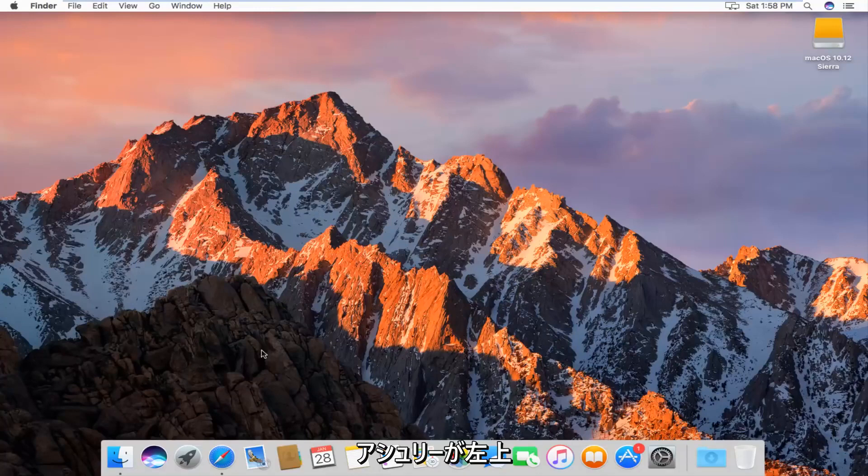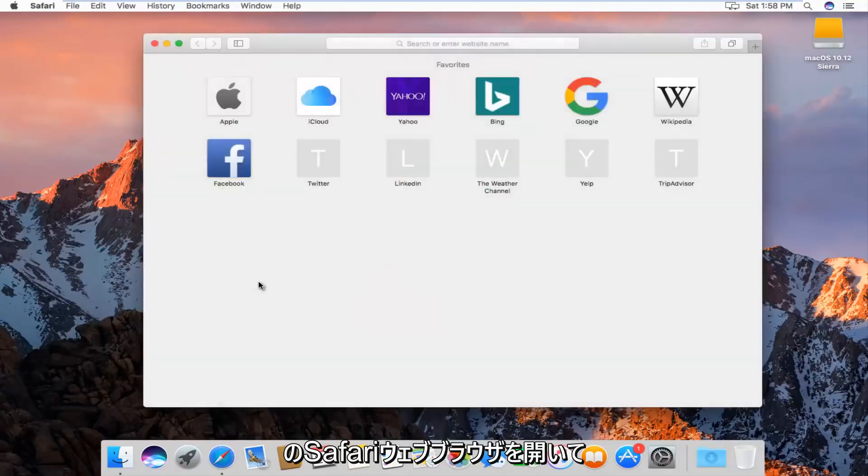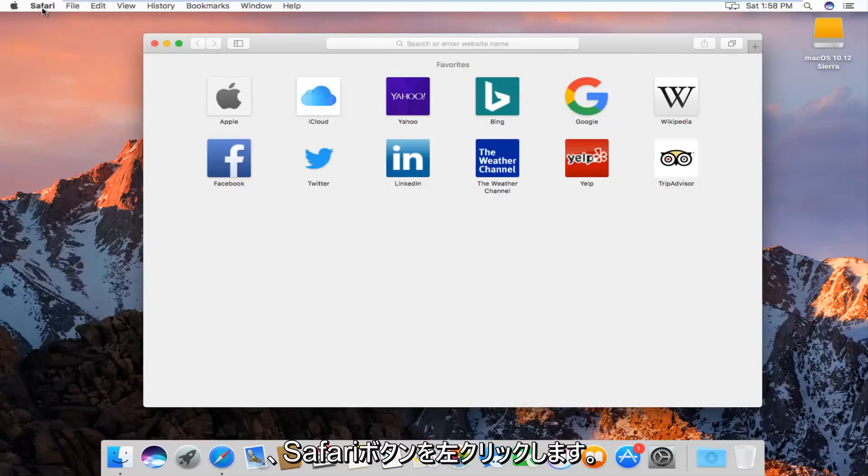We're going to start by actually opening up the Safari web browser. At the top left next to the Apple icon, you want to left click on the Safari button.